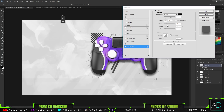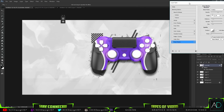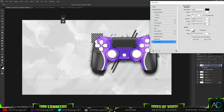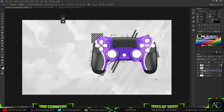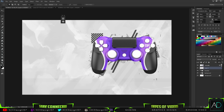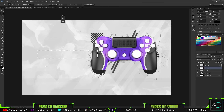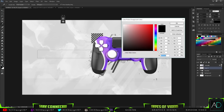With the controller layer selected, I'll go to Blending Options and add a small drop shadow to create depth — it pops the controller out nicely. I can hide the effects when needed. Then I'll group all the brush layers together since the brushes are done and I don't need to do anything more with them.